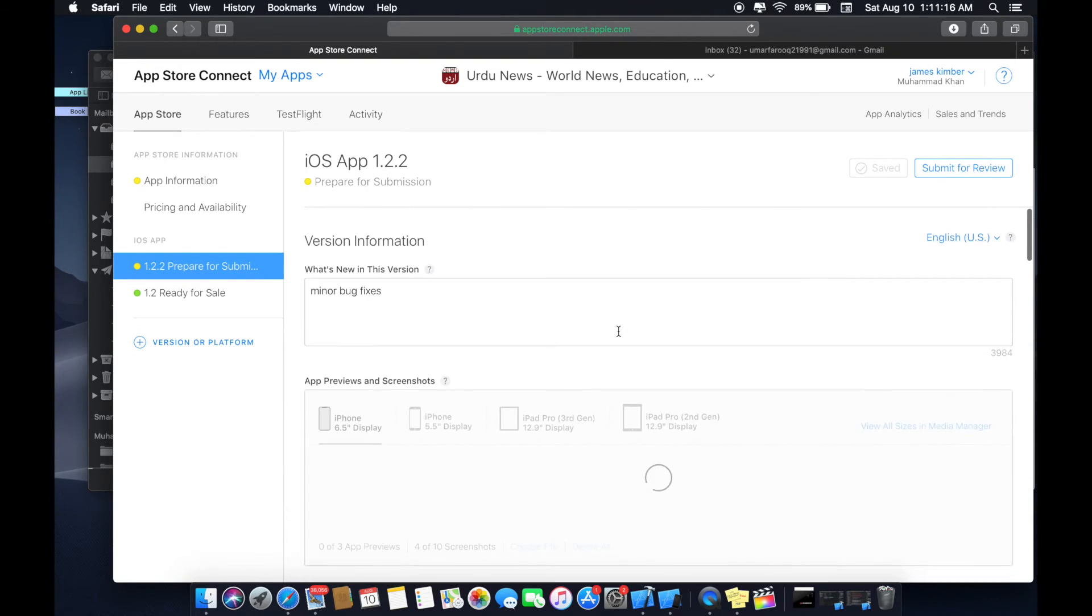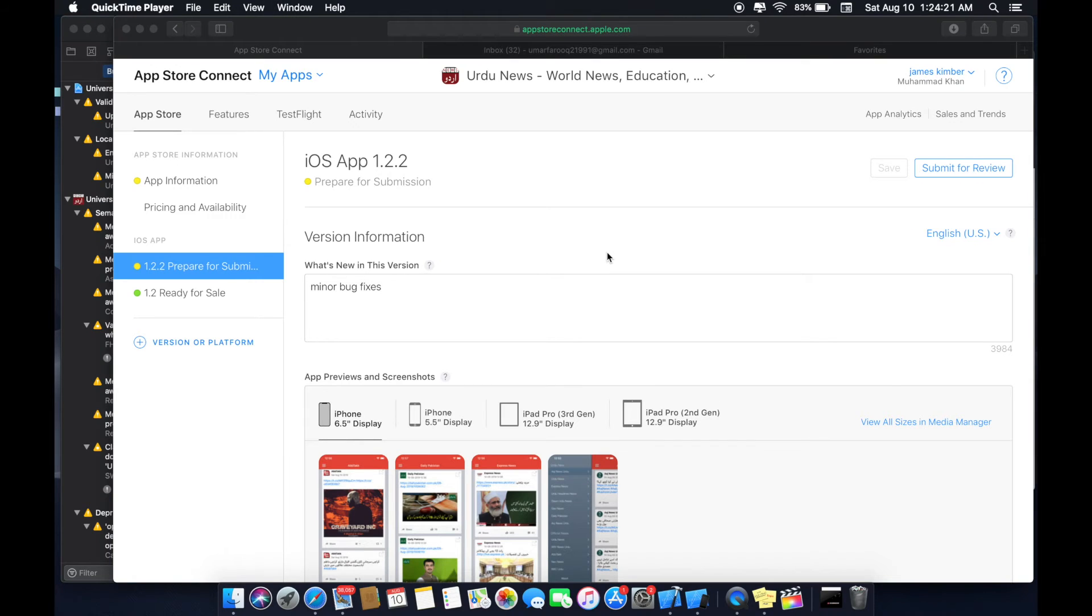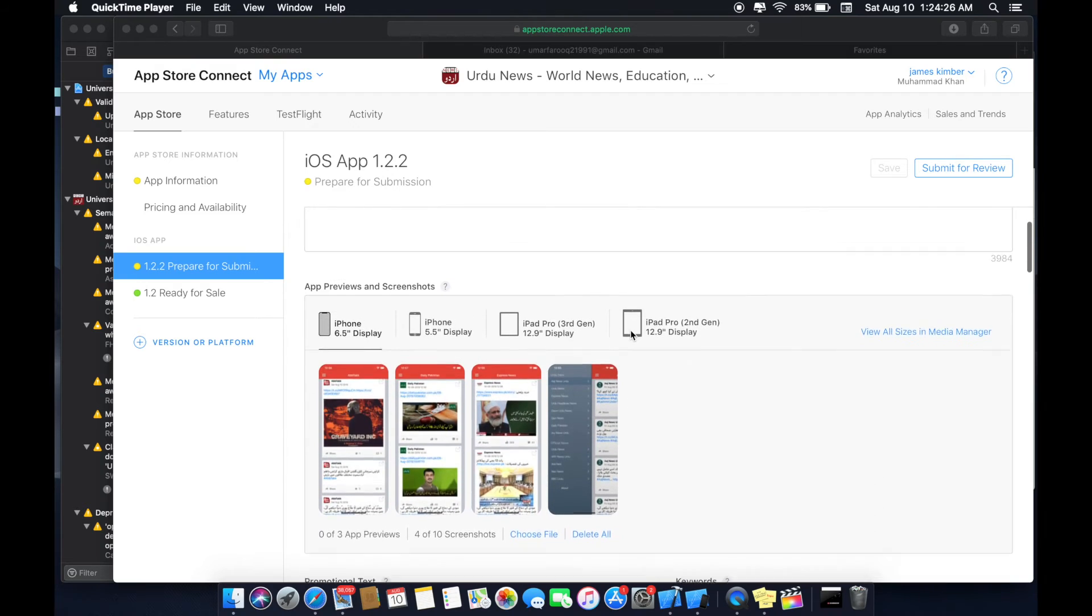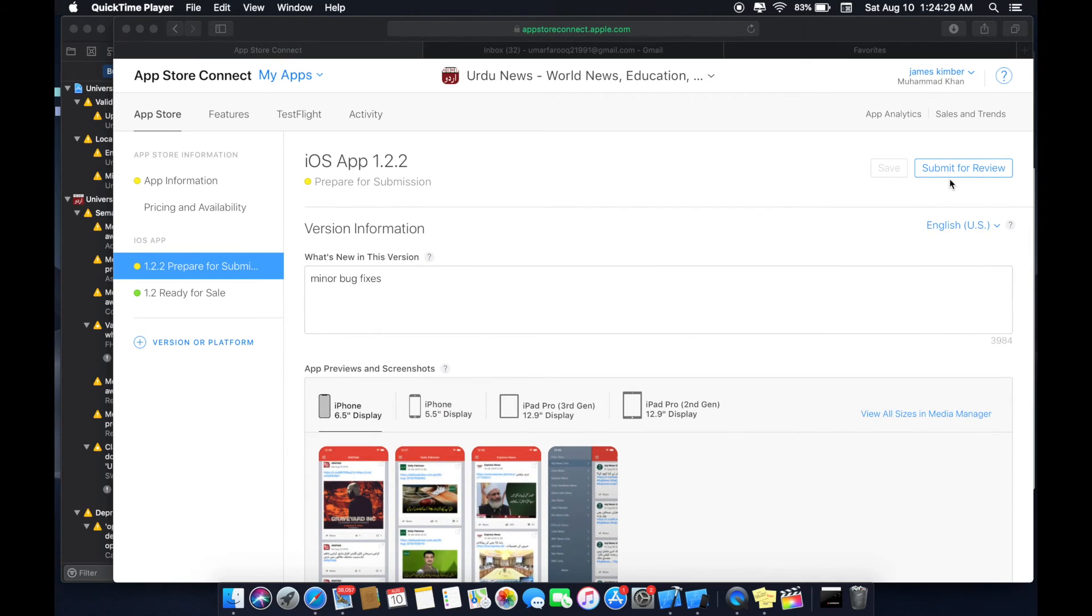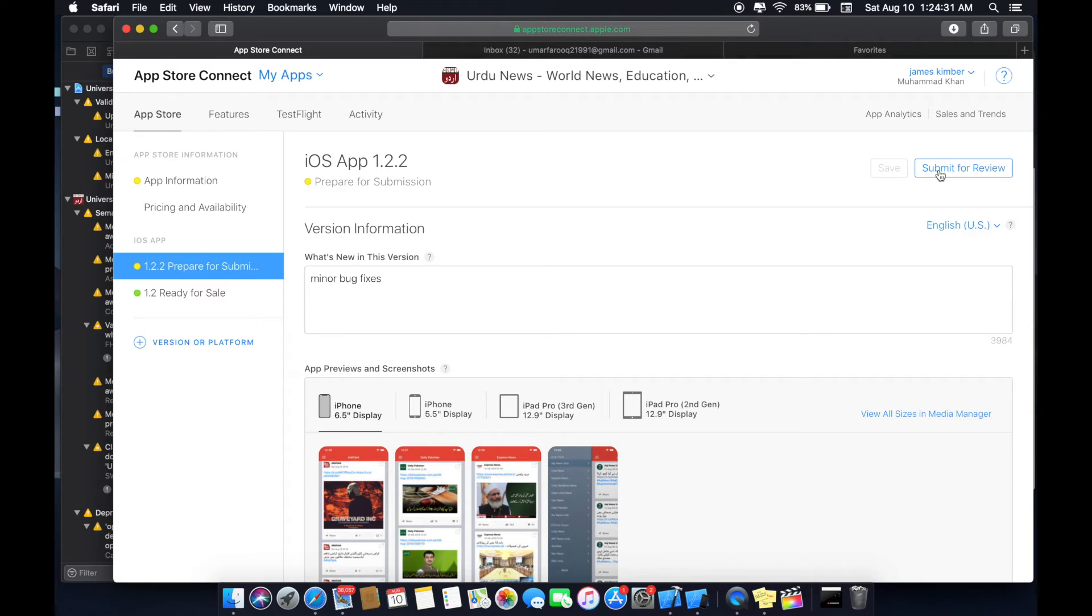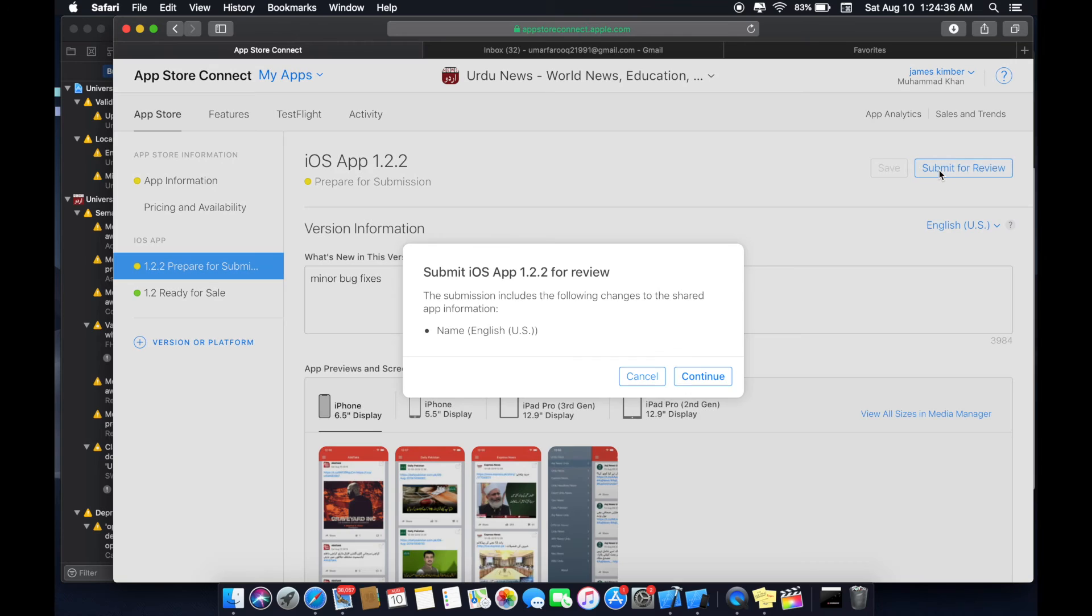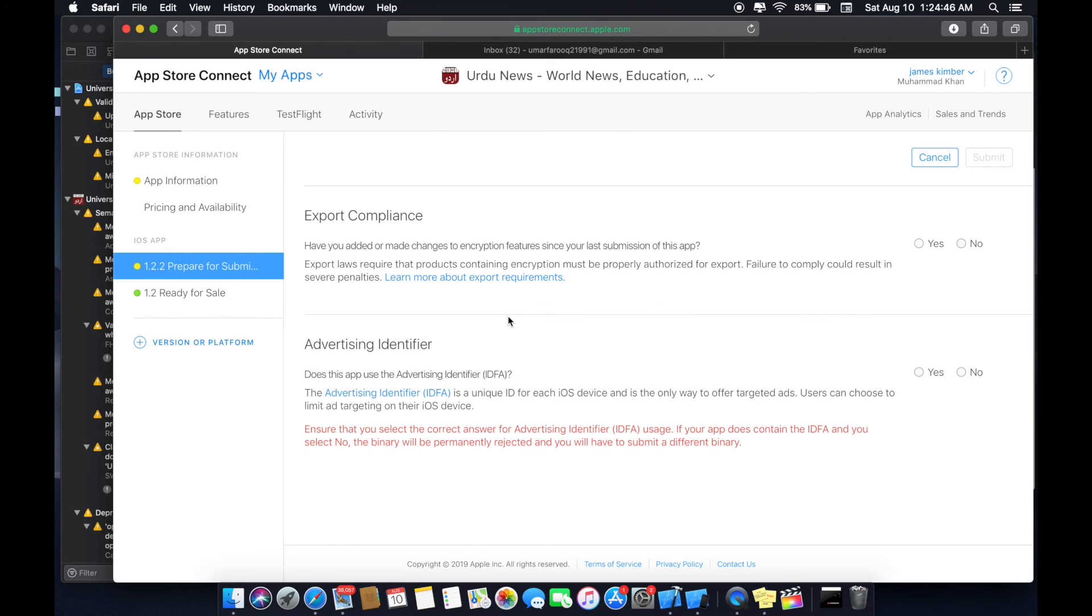You can see the submit for review option is open. Here are some screenshots of my app. I can upload on iPhone 6.5 display, iPhone 5.5 display, and iPad, and iPhone. Select my 100 sizes. Submit for review, click continue.